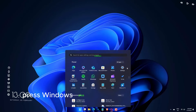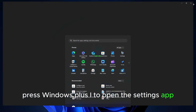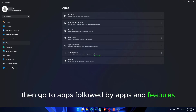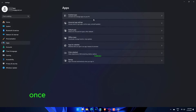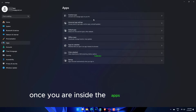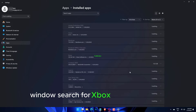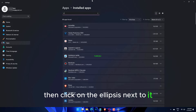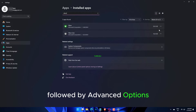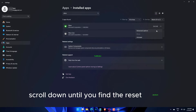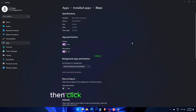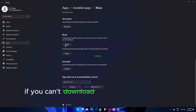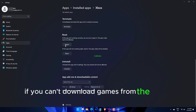Press Windows plus I to open the Settings app, then go to Apps, followed by Apps & Features. Once you are inside the Apps & Features window, search for Xbox in the search bar, then click on the ellipsis next to it, followed by Advanced Options. Scroll down until you find the Reset section, then click on the Reset button. Once done, things should start working if you can't download games from the Game Pass.